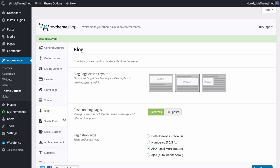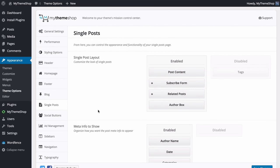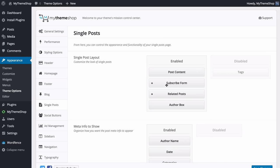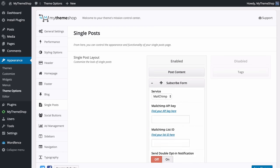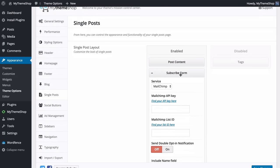Next up is Single Posts. From this option you can control the appearance and functionality of individual posts. First you can control the layout by dragging and dropping. We have the post content, then options to display a subscribe form, related posts, author box, and tags. For the subscribe form and related posts you can expand these to add in the details.